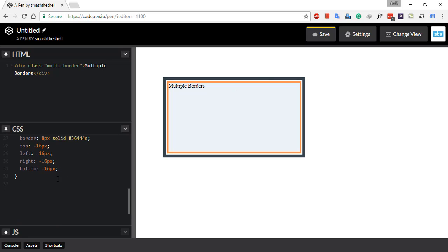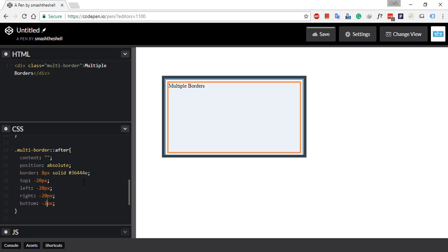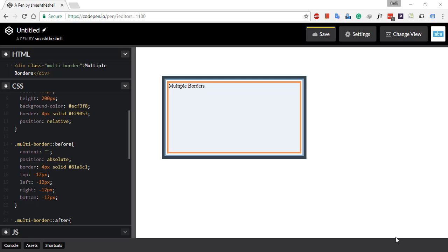You can see that our blue border is now hidden, but we can work on that — just go ahead and specify that value to 20 pixels on all sides. Now we have virtually created four borders.